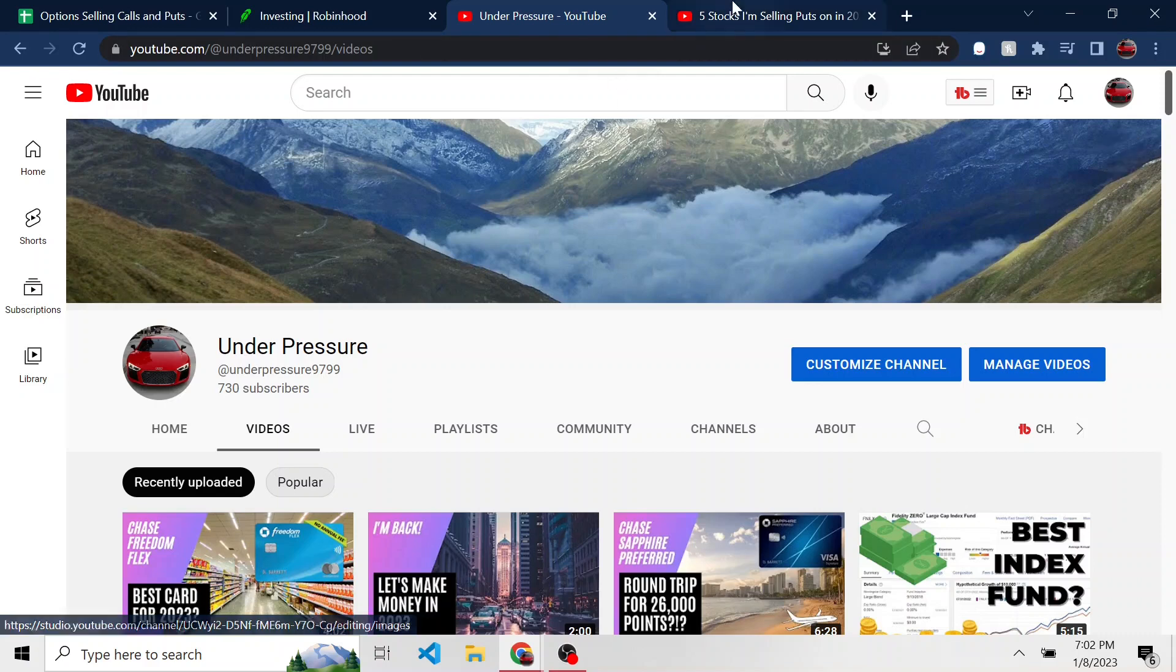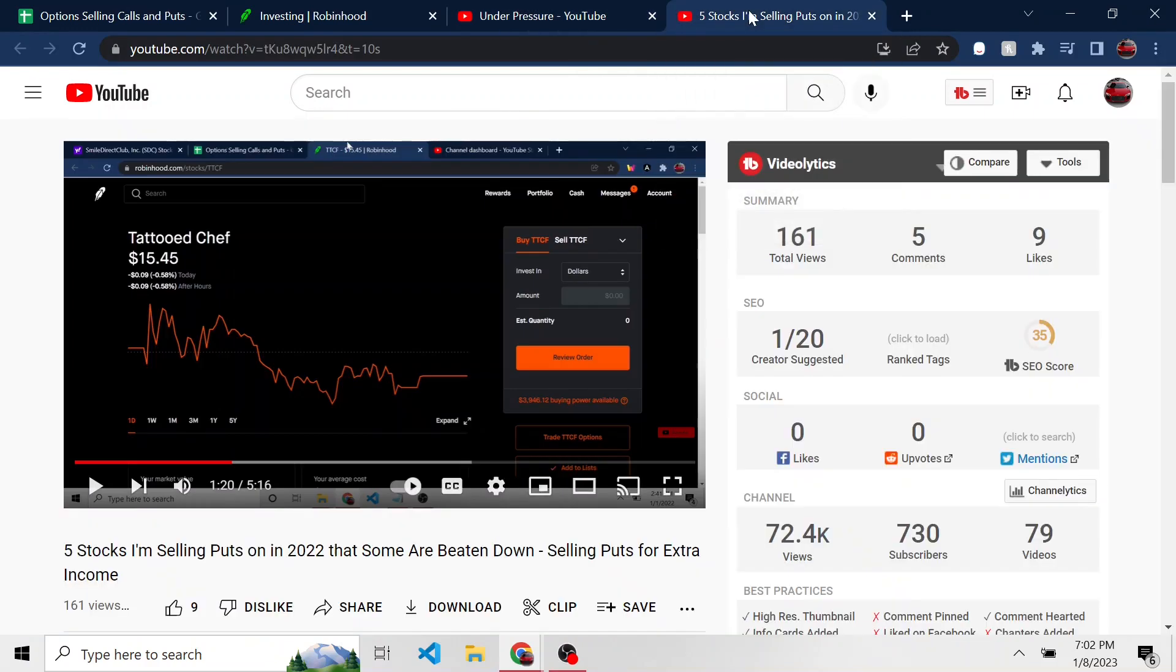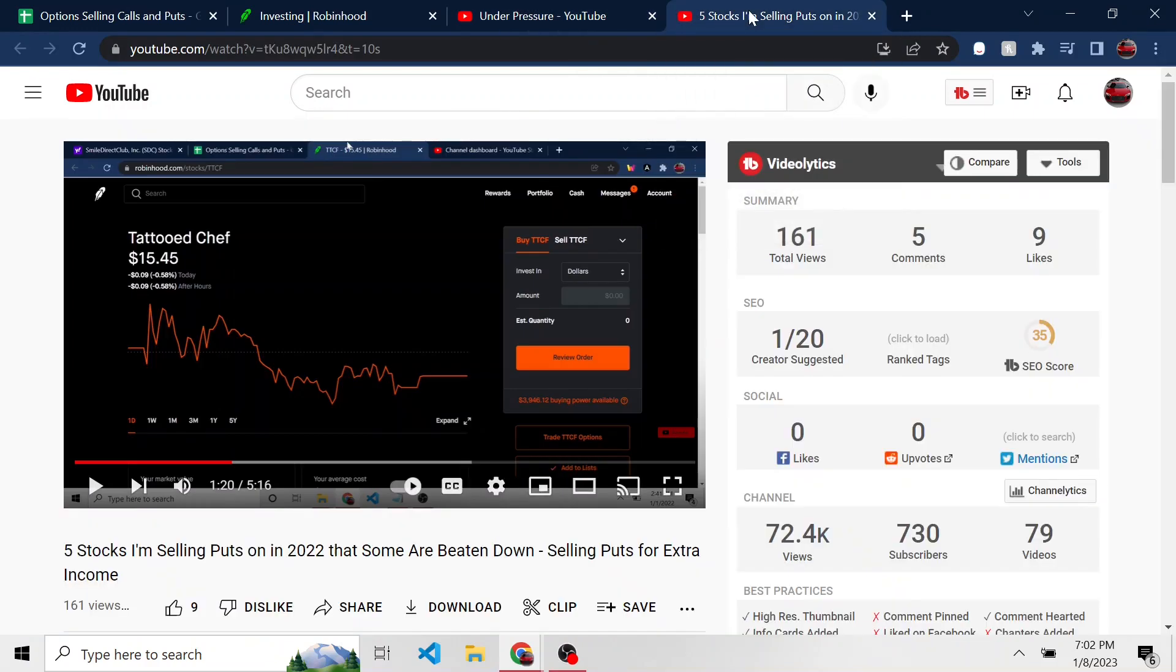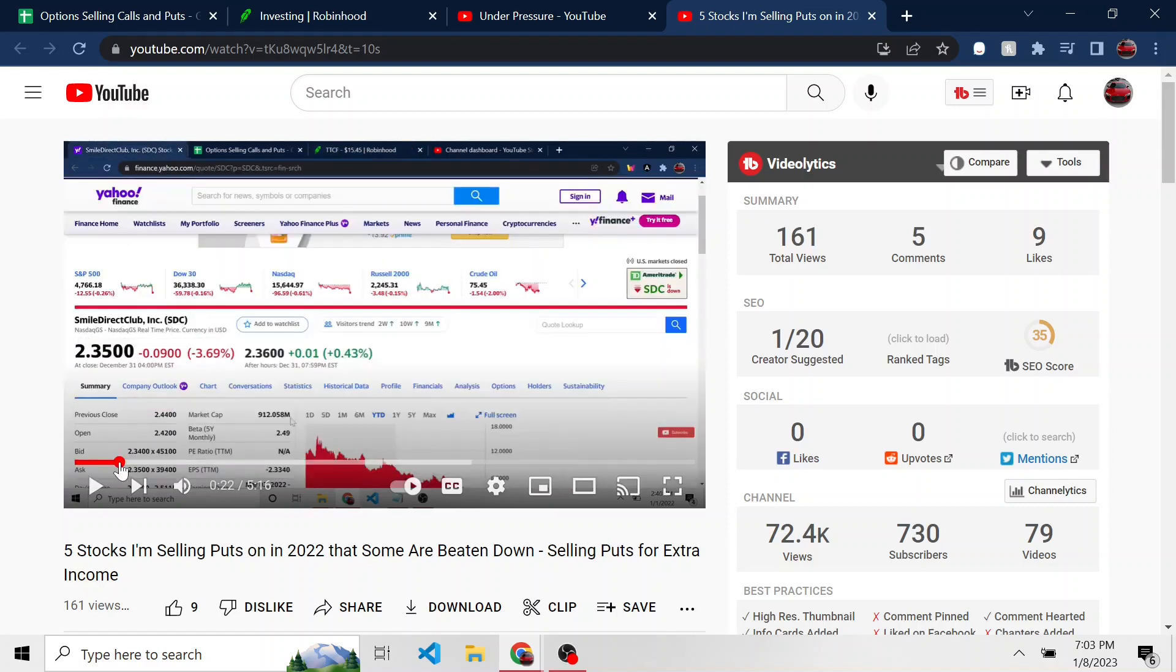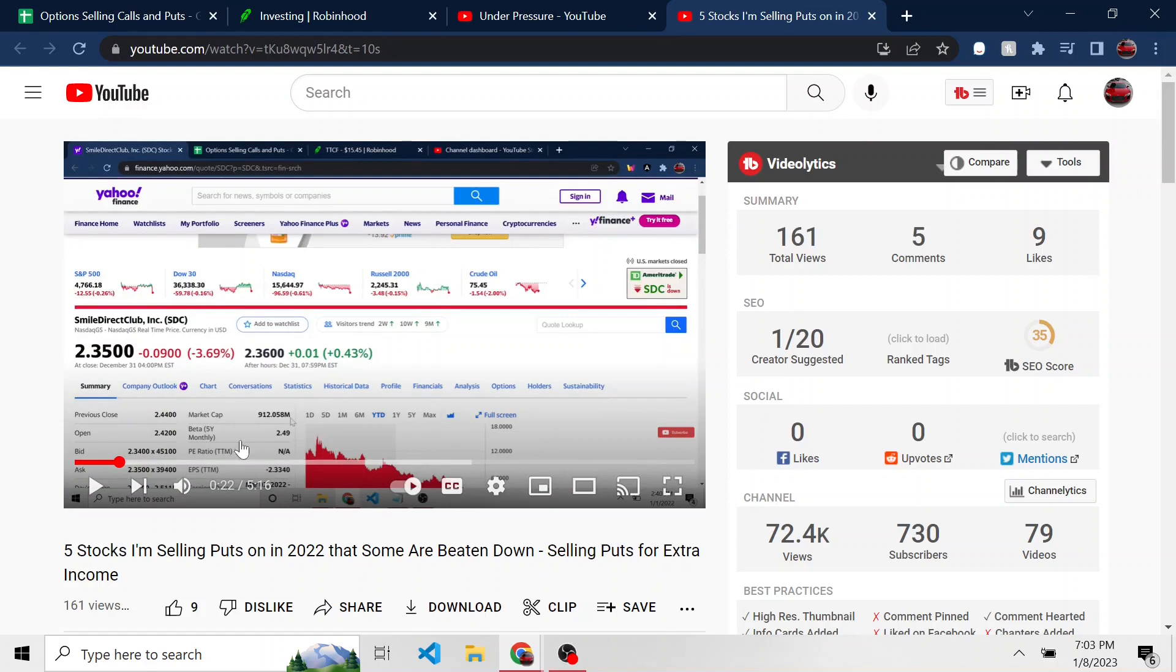And we can verify that because I have a video from a while back, five stocks that I'm selling puts on in 2022, which I'm very saddened by because I'm selling puts on companies like this, Tattooed Chef, Smile Direct, and many more that are more speculative and highly unprofitable.